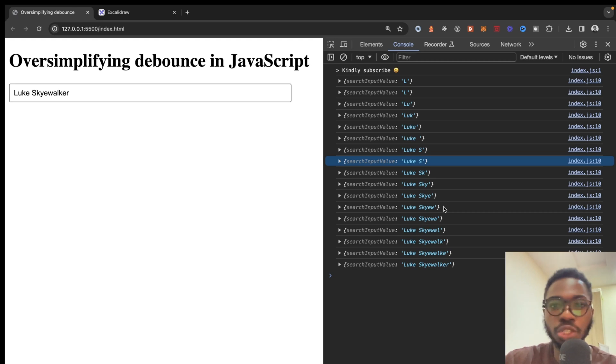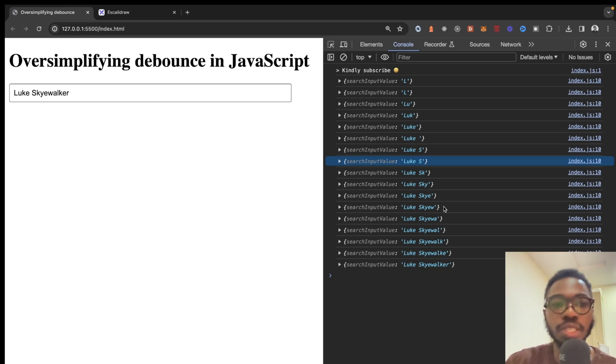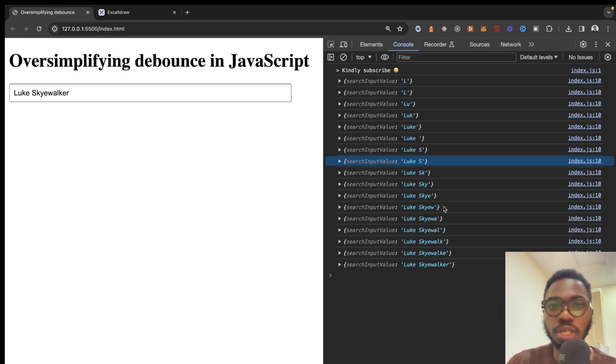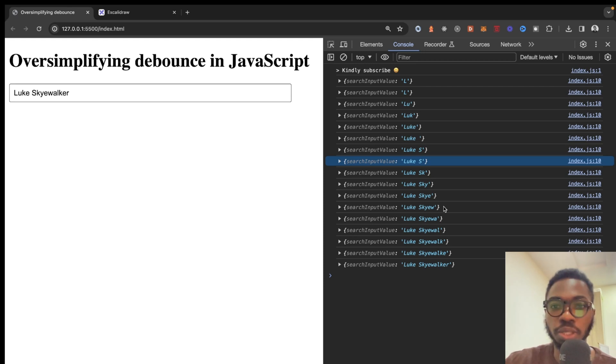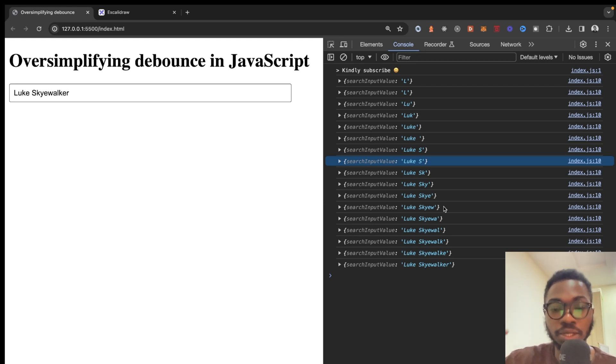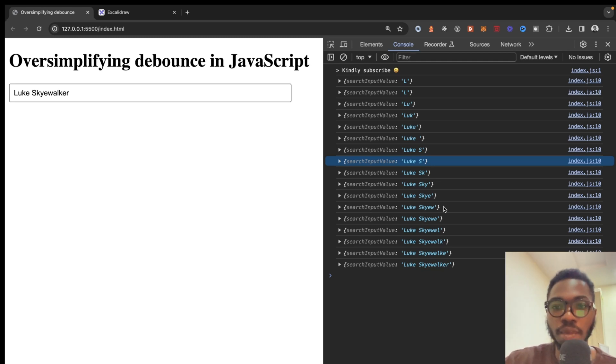Now, imagine you have an application that is being used by thousands of millions of users and every single time that someone types something into the search input, you are hitting your back end. That's definitely not a good thing. So, the first thing we are going to do is try to optimize this console log, then we are going to attach it to an API call.